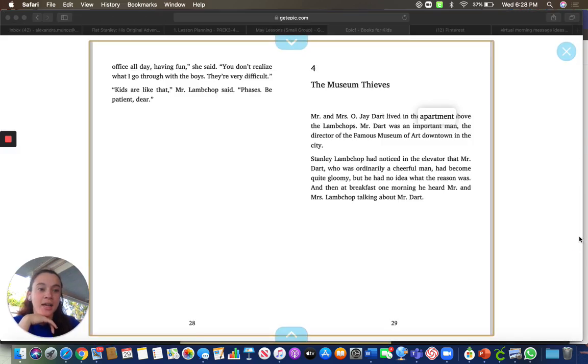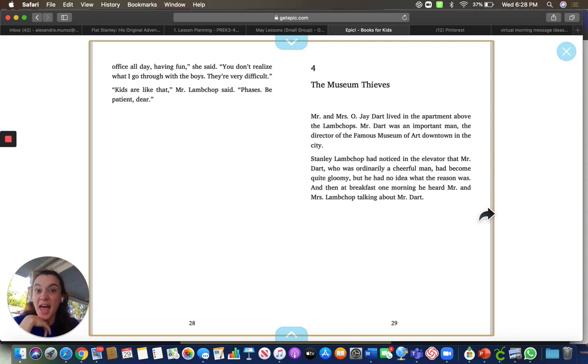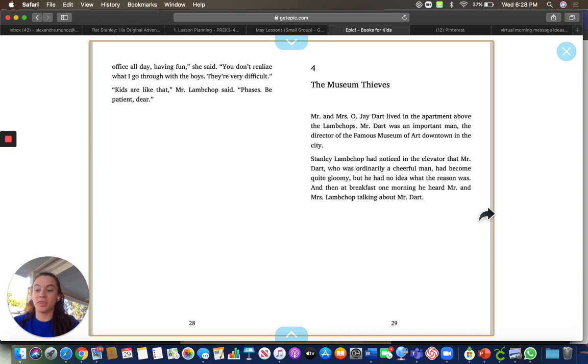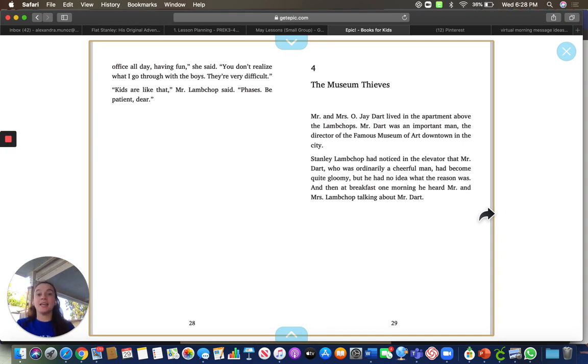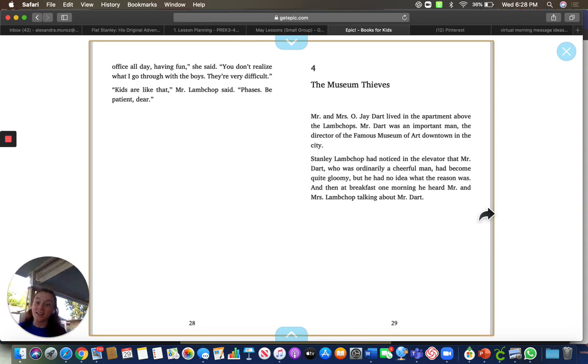In the few days that we've been reading it, remember he was flat and he enjoyed being flat. And he was also helpful by helping his mom with getting her the ring that was down the drain. And he helped his brother that wanted a kite by flying himself in the air as a kite. How cool was that?